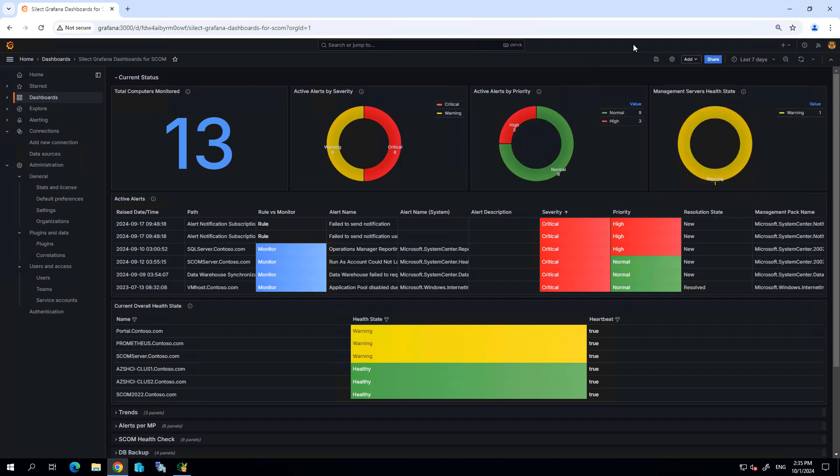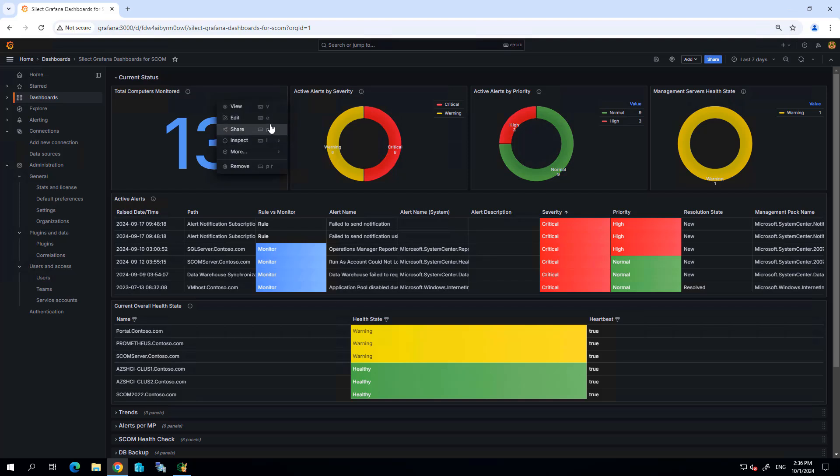The other thing is these dashboards are highly customizable. So it's very easy if, for example, you wanted to remove one of these widgets, you simply click on the remove button and that'll take that widget away. Towards the end of this video, I'm going to show you how to add new widgets using the information that's already collected.